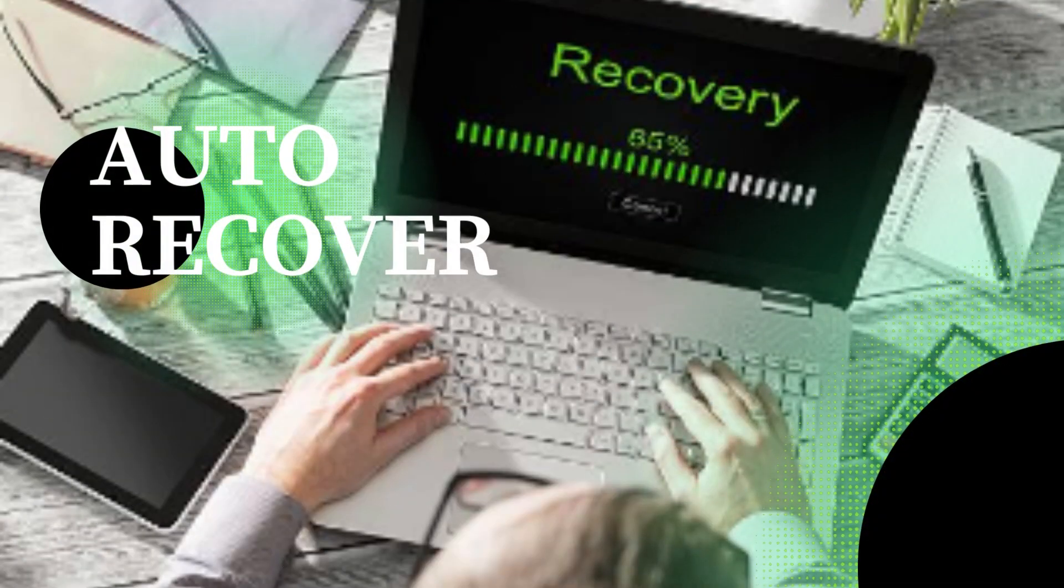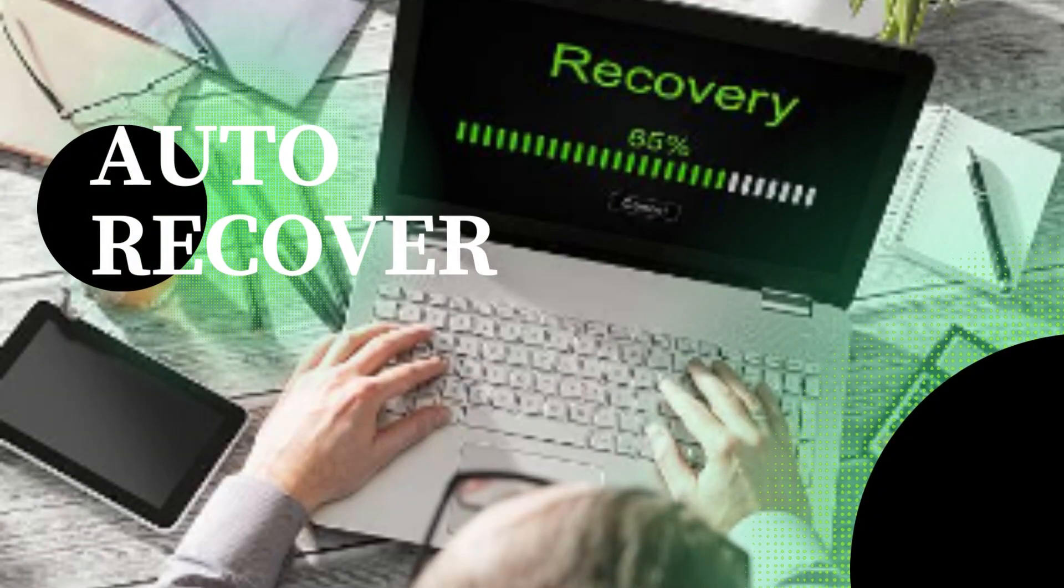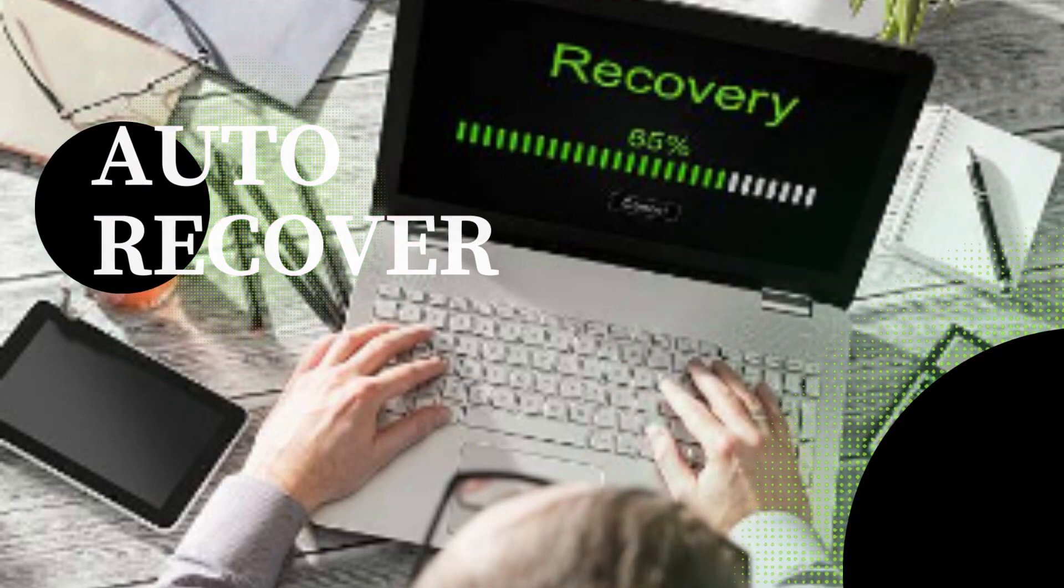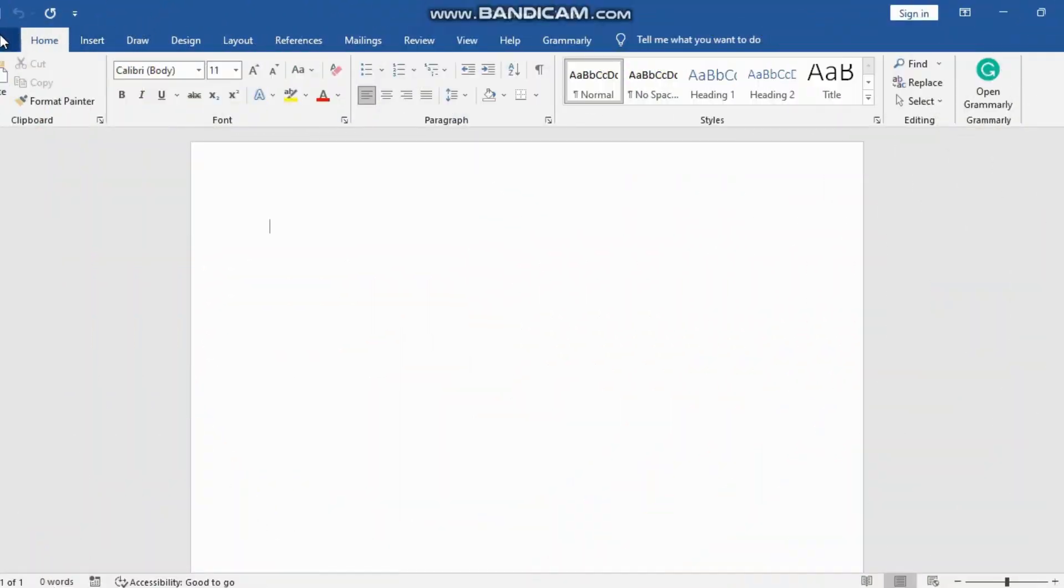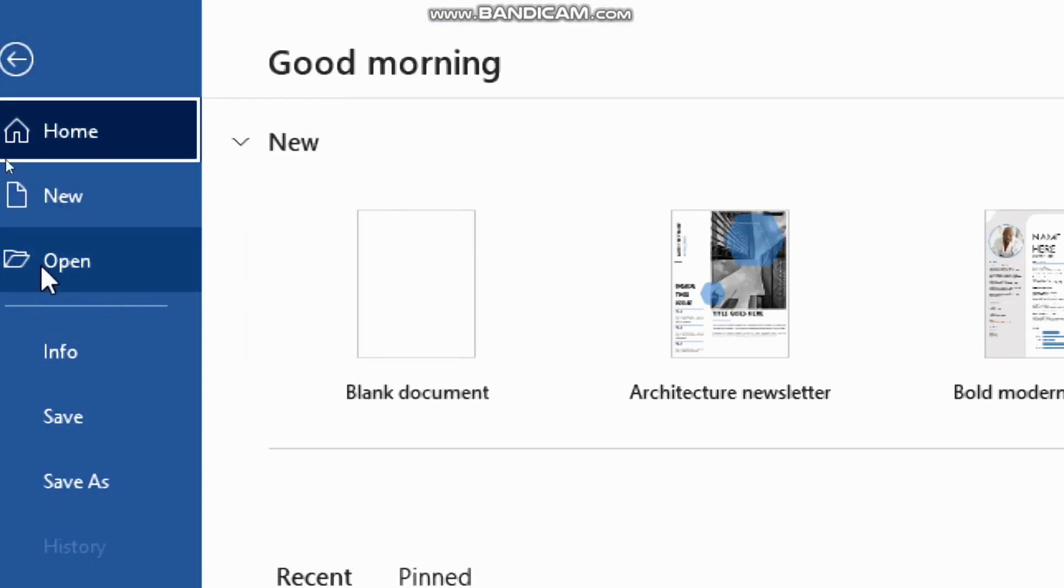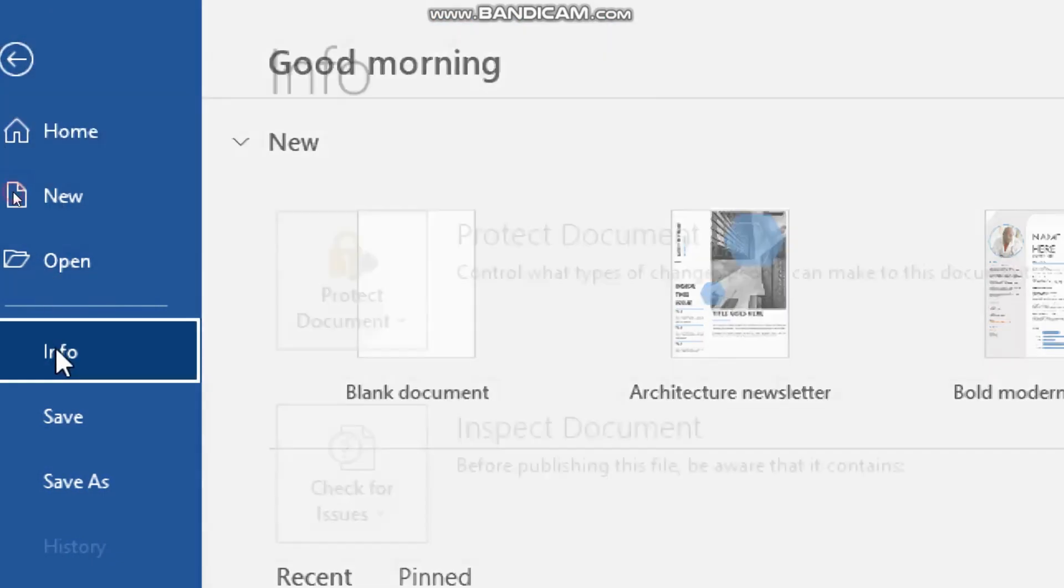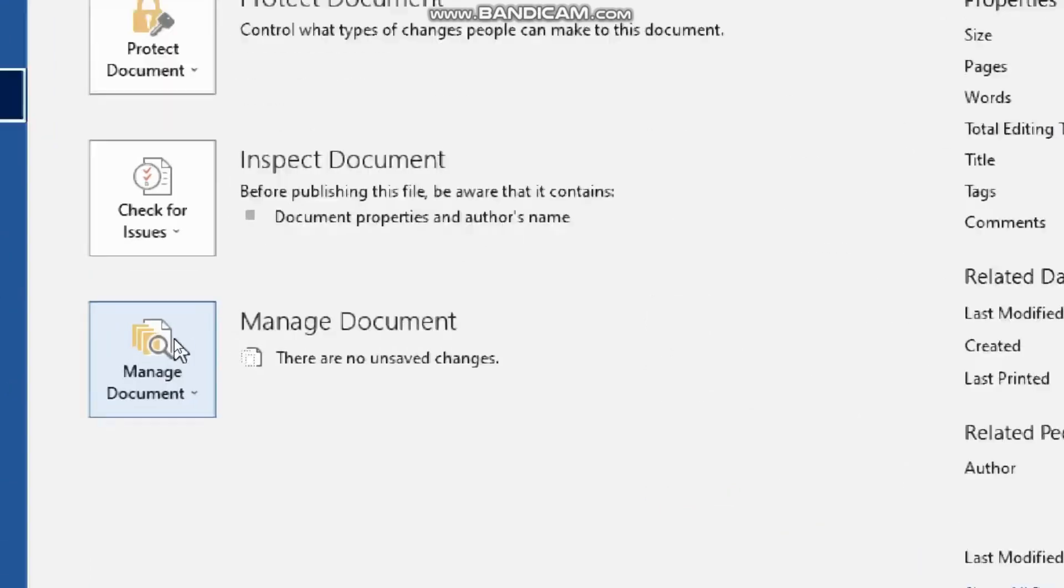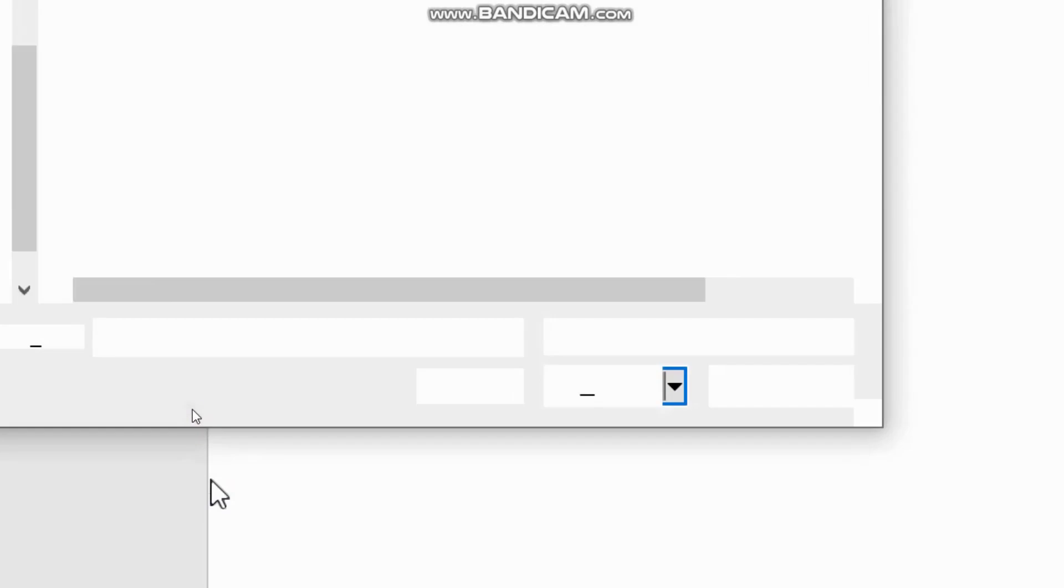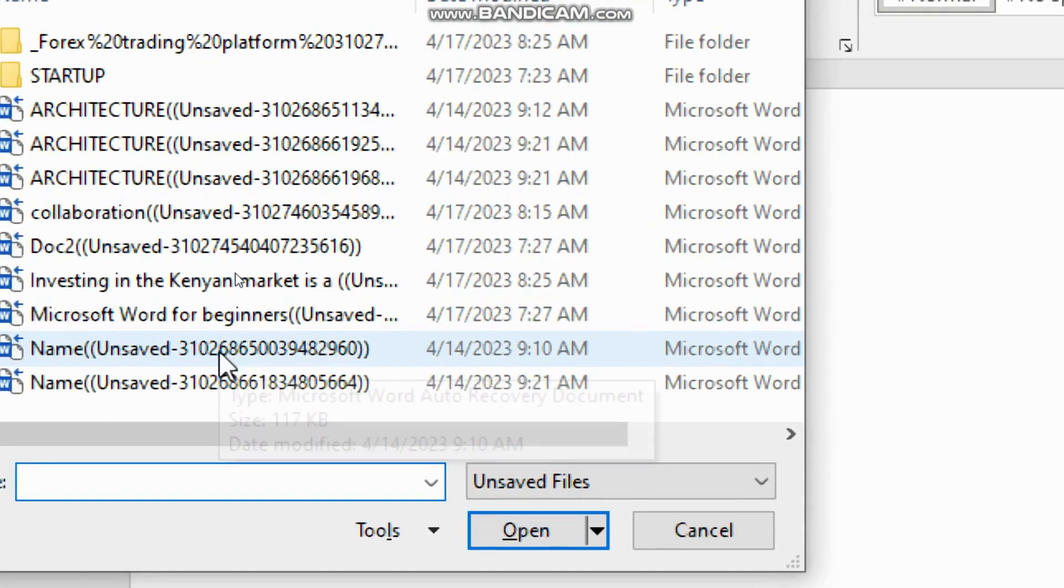Accidentally closed a document without saving? Don't worry. Word automatically saves a copy of your work. Go to File, then click on Info, and look for Manage Document. You'll find an option called Recover Unsaved Documents. There, find your document. This lifesaver can restore your unsaved progress.